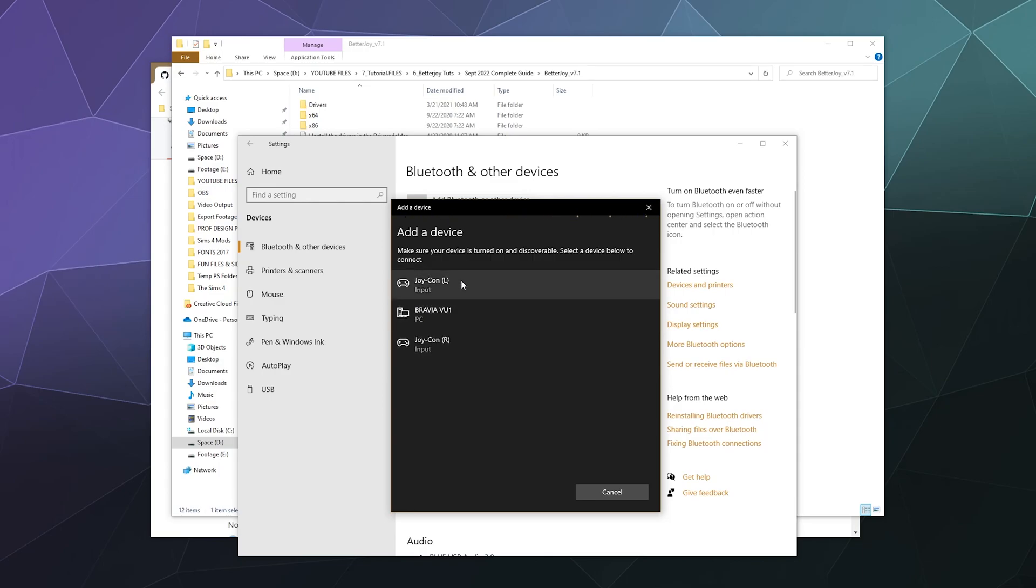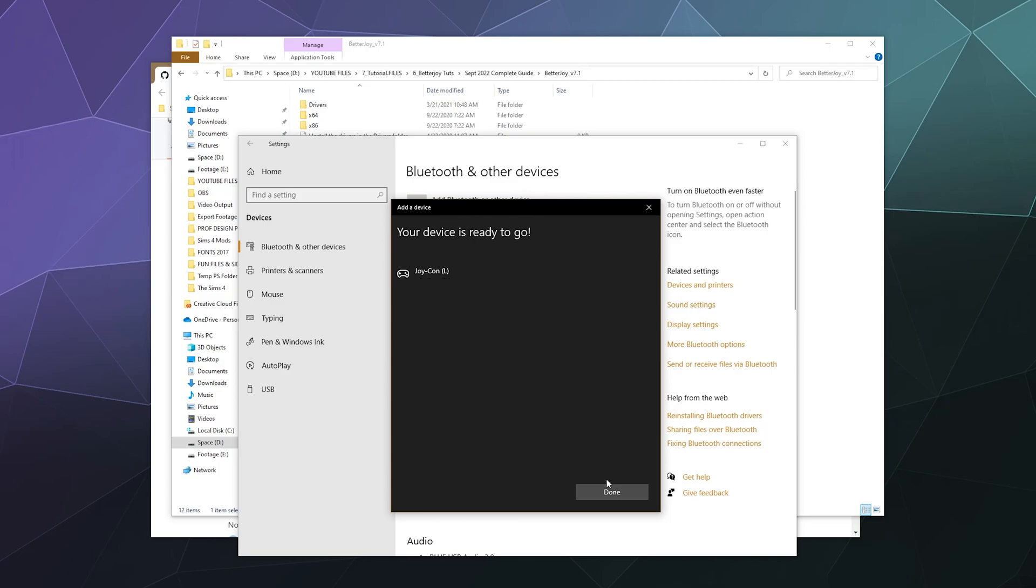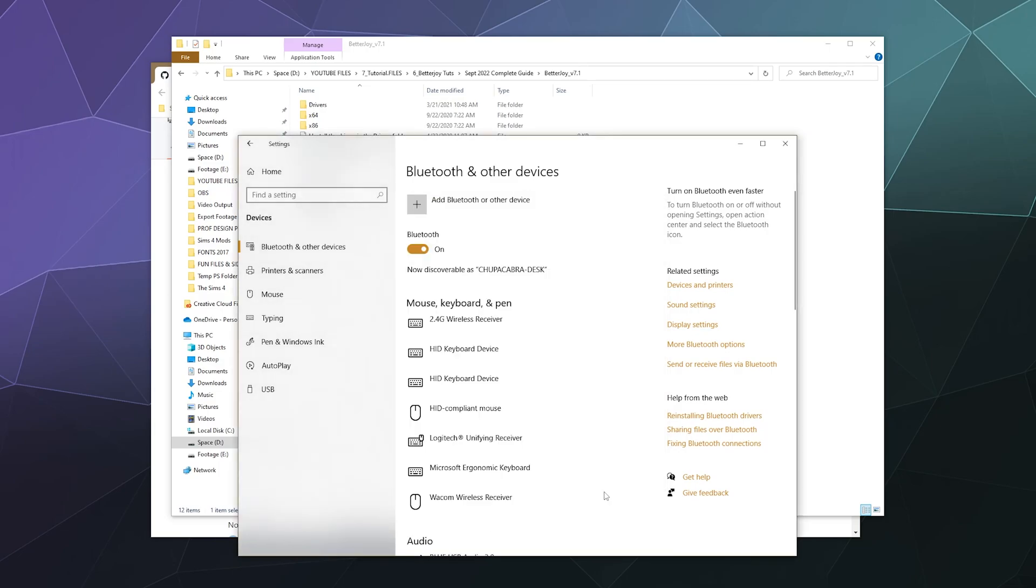And then on this list, we should be able to see Joy-Con left. Although because I had both of these Joy-Cons just paired, it's showing both of them. But you do need to make sure you put them into pairing mode, at least at first, to get them to show up on the computer's pairing screen.